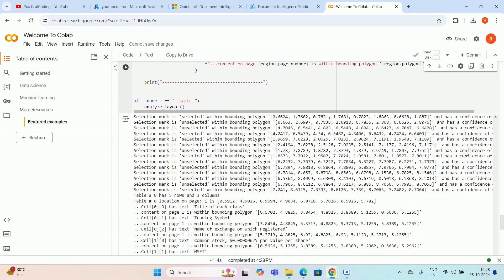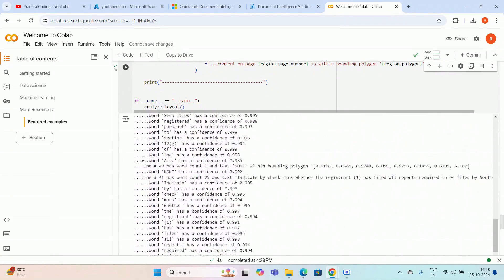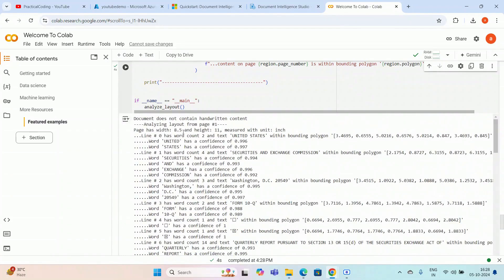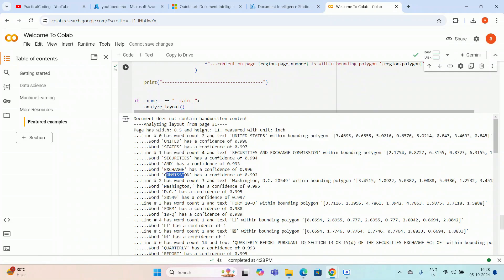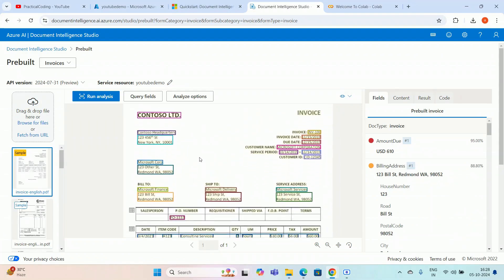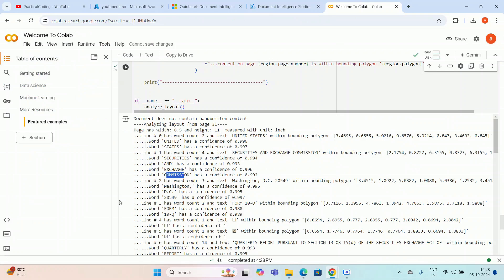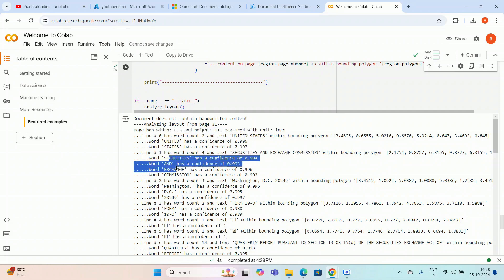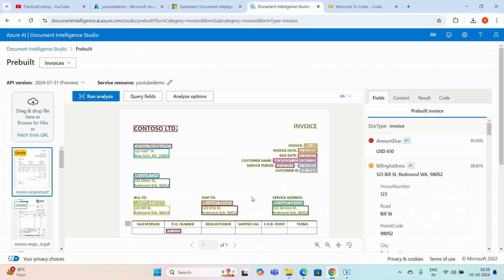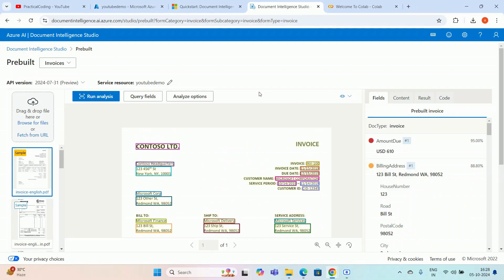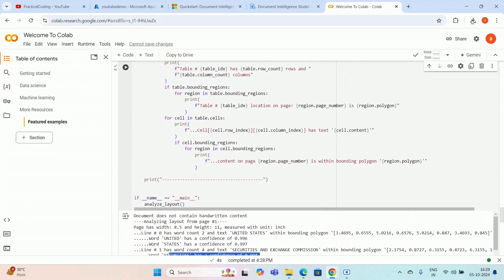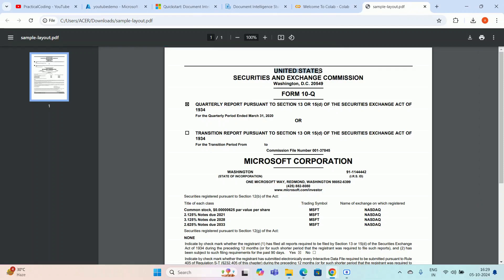It takes a few seconds and — execution completed. This whole output is from the Document Intelligence model. You can see line one has word count two and text 'United States', with bounding polygons, and then 'Securities and Exchange Commission'. You can tally all the things with your invoice document. The page has a certain height and width, and 'United States' polygon, 'Securities and Exchange Commission' — all are available in the output.